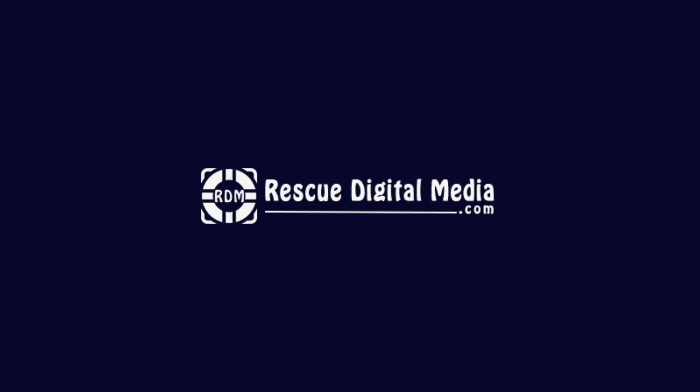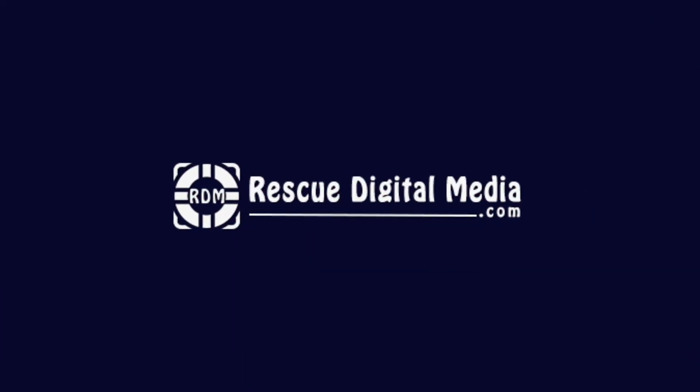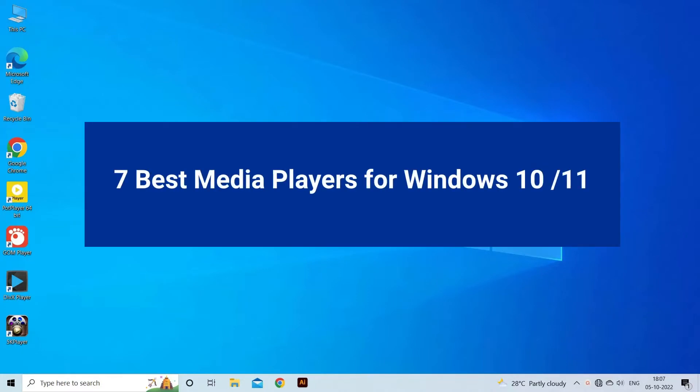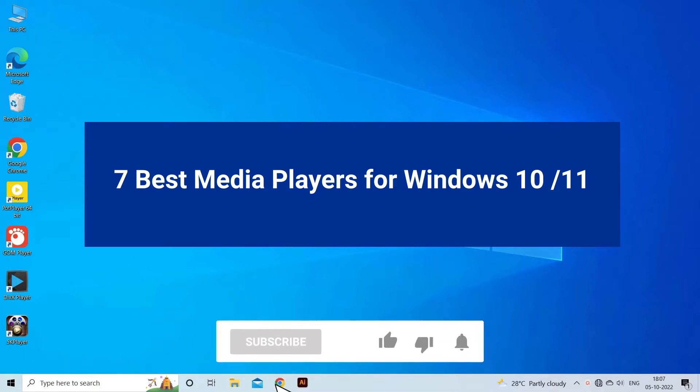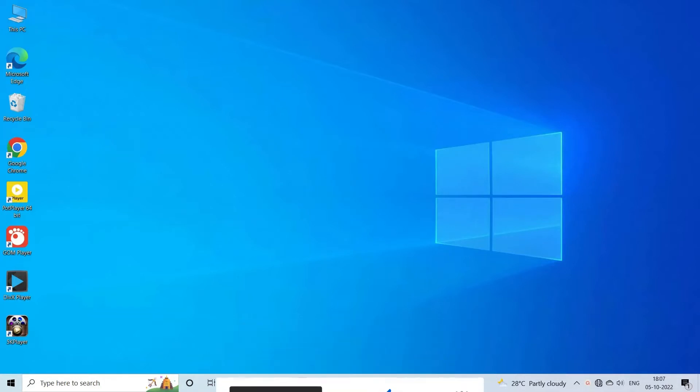Hello guys and welcome back to our channel Rescue Digital Media. Today in this video I am going to mention 7 best media players for Windows 11 in 2022. But before we get started, like, subscribe and ring the bell icon to get notified when our new video lands. Now let's move on to know 7 best media players for Windows 11 or 10.